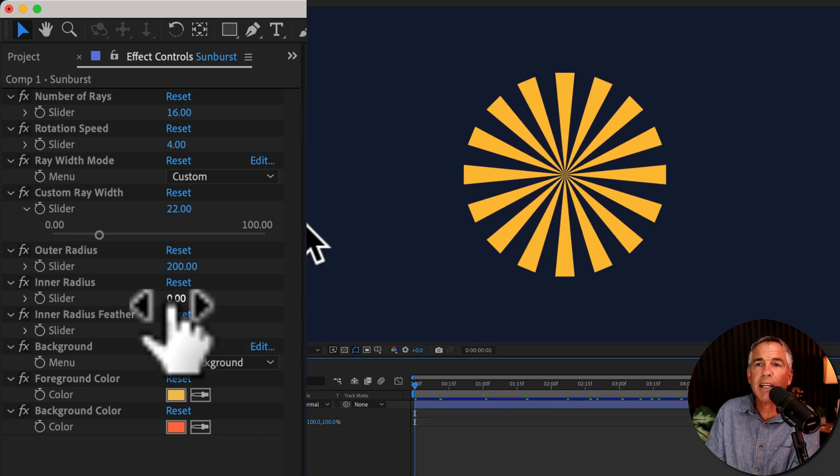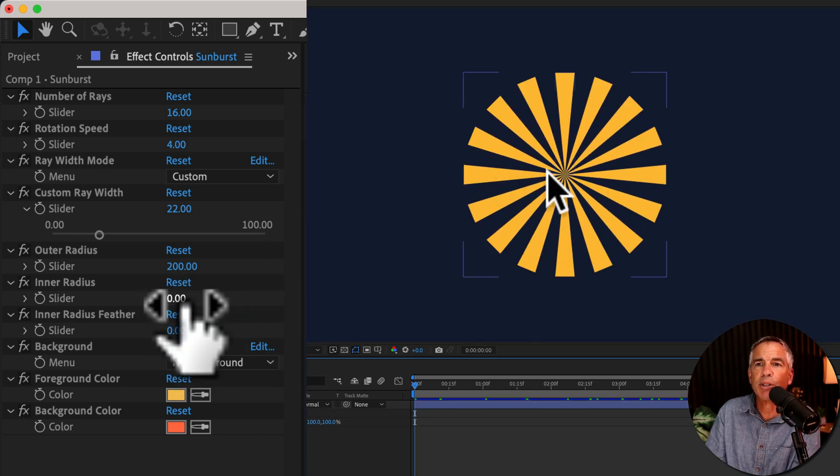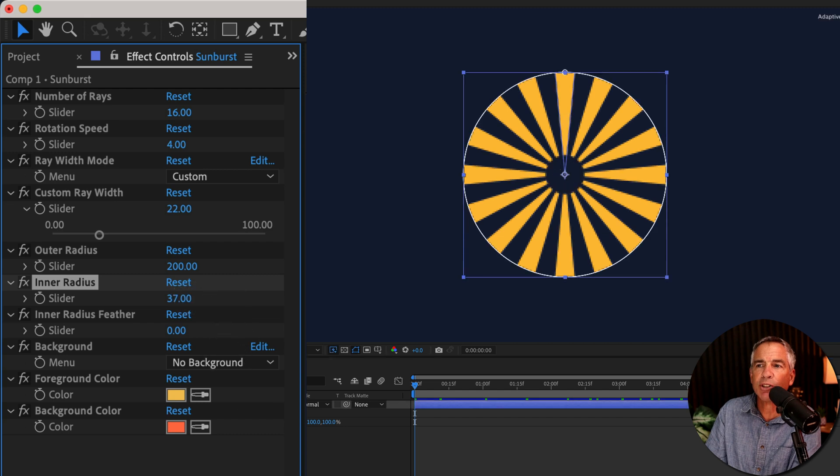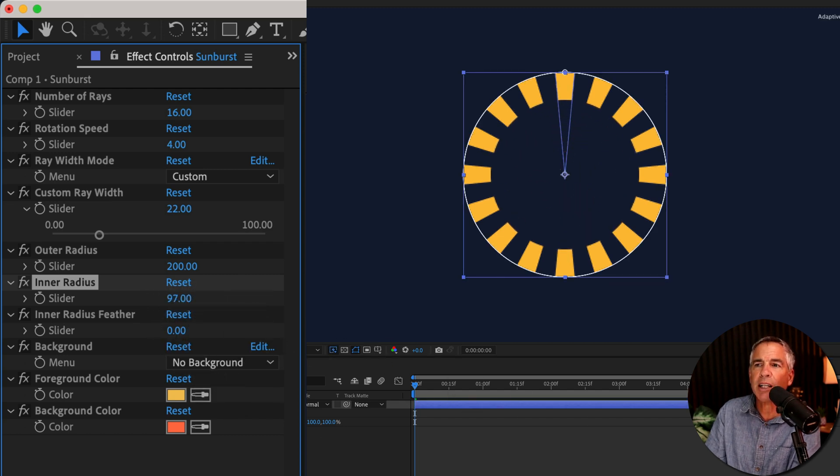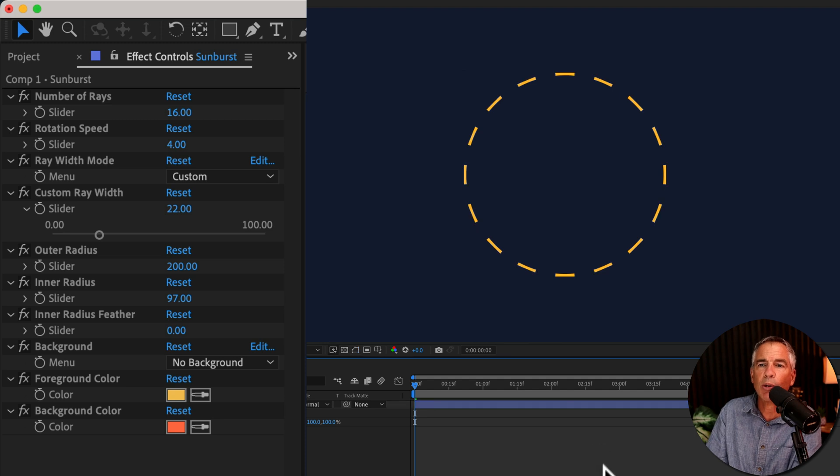Use inner radius to control the center of the sunburst. So I can crank it up and create a circle in the middle. Or I can keep going and even create this kind of stroke effect. Pretty cool.